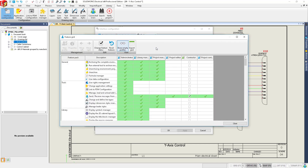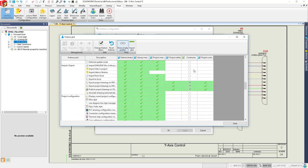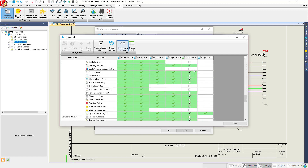Previously, five profiles with gradient permission levels were provided. In 2020, administrators now have more granular control over user rights access. Create new profiles and enable functionality access with one click.